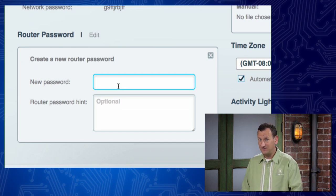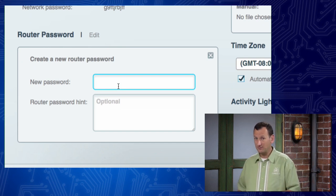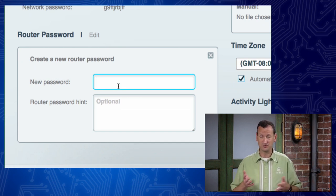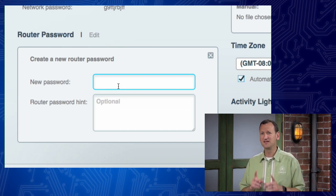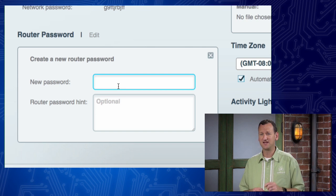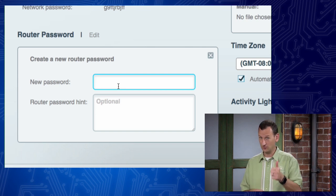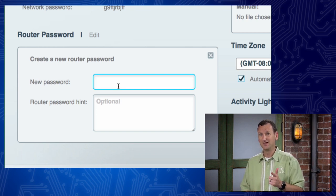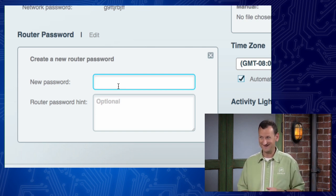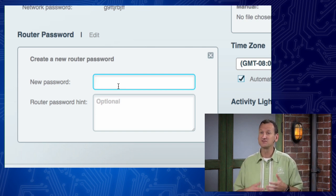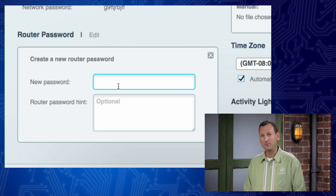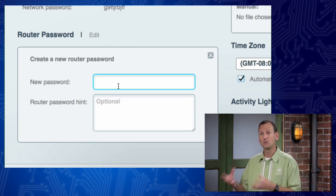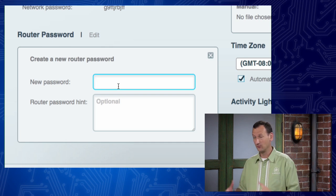Now, you can make this an easy password, a hard password, you can make it complex. The key thing here is that one, you're the only one who knows it. And two, you don't forget it, right? Because if you forget the password, you won't be able to get in here anymore. And your only option at that point will be to reset the router.